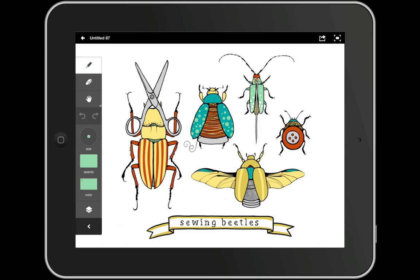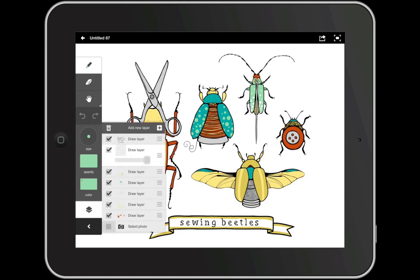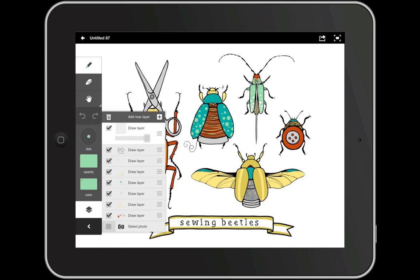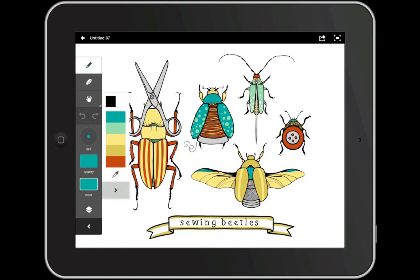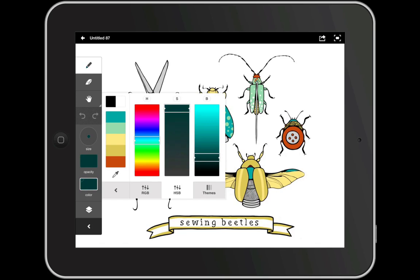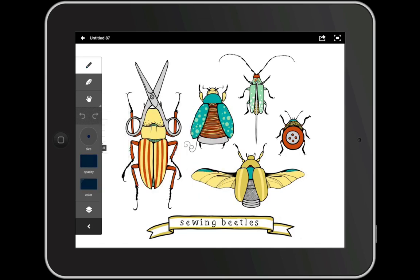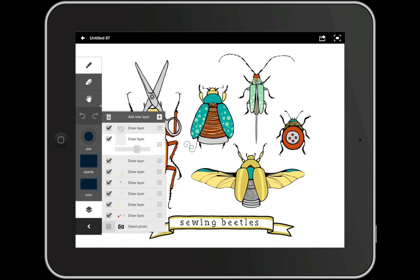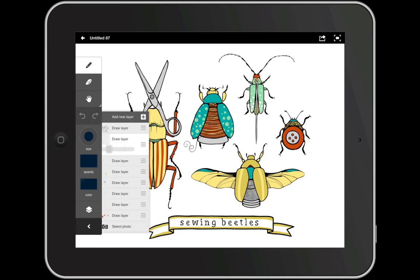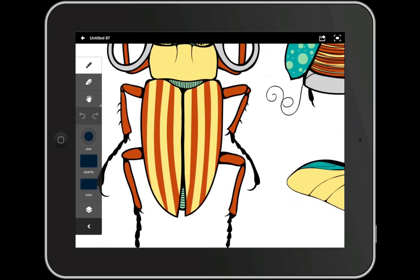So here we have our illustration with all of the colors added on their own separate layers. Now we're going to go in and add some shadows and highlights. First, create a new layer and drag it underneath your line work but above all your other colors. We'll grab a dark color — I'll use my HSB sliders to do so. I'm going to increase the size, keep the opacity at 100%, but drop the layer opacity down to about 30%. Now I'm going to zoom in and start blocking in my shadows. Because this layer is above all the other color layers, it adds a shadow irrespective of the color.